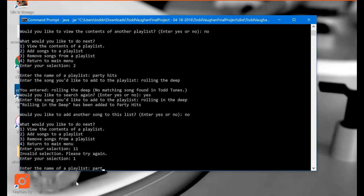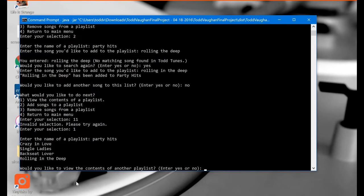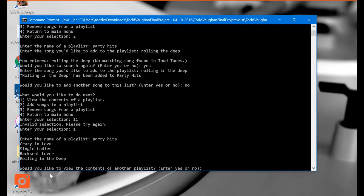And now enter the name of a playlist. So Party Hits. And there we go. We've got four songs in here now. We're Rolling in the Deep sitting right there at the bottom. Would you like to view the contents of another playlist? No. We're good for now.